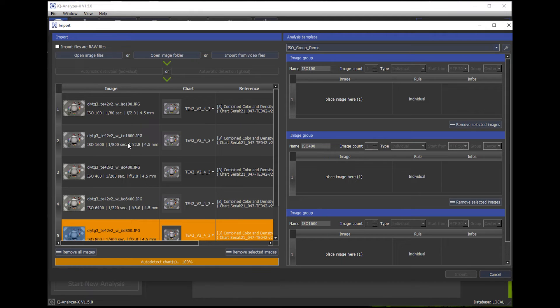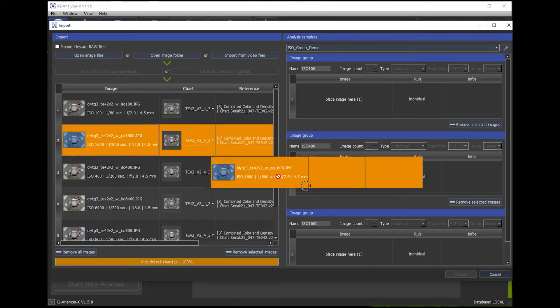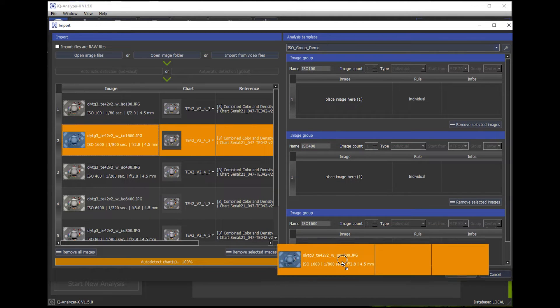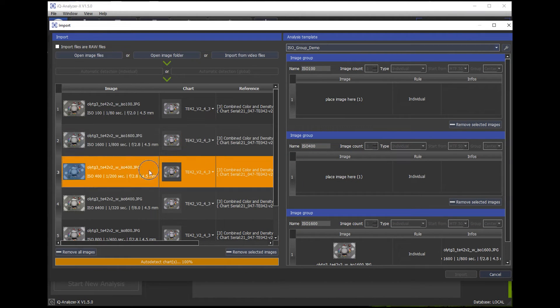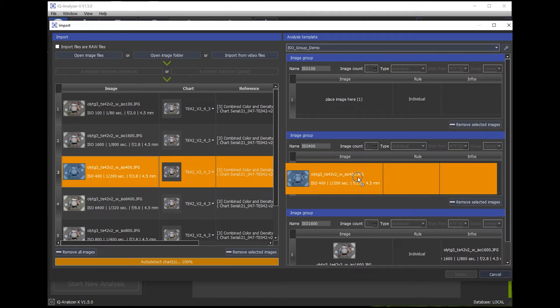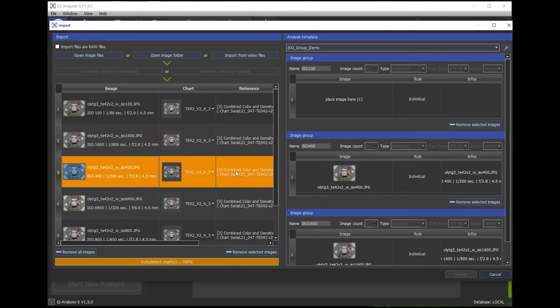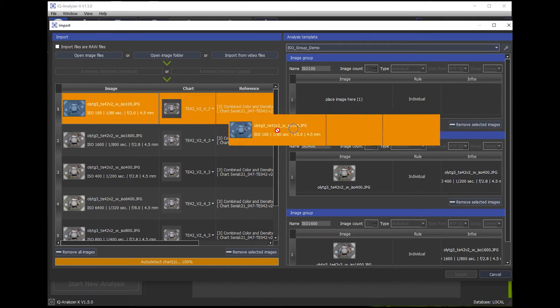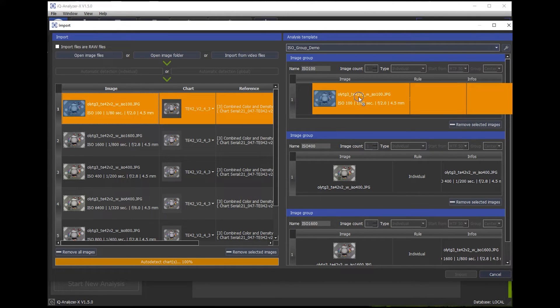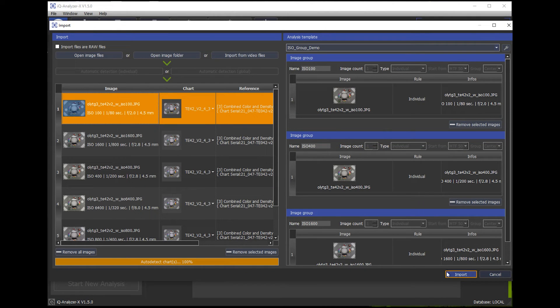So now I drag these images in their certain slot. And only if all slots are filled, I can continue. So this is kind of a reminder or helps to establish a certain workflow.